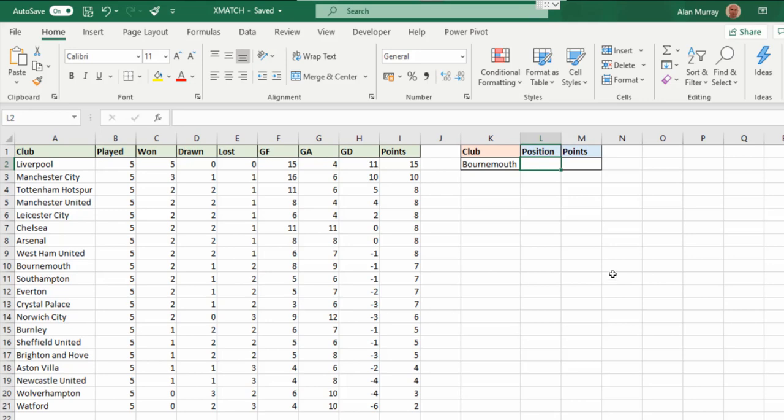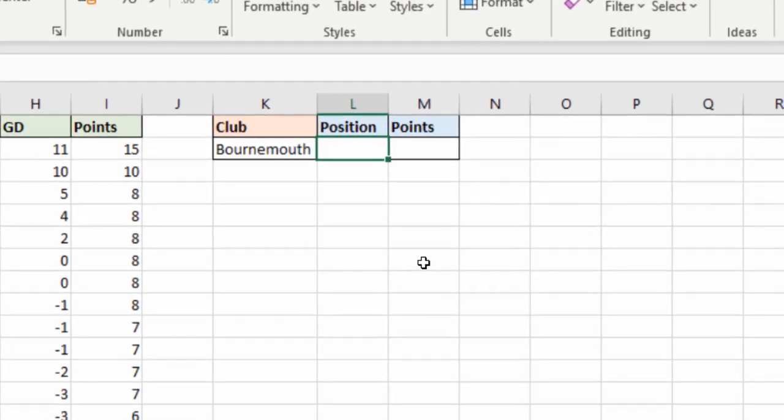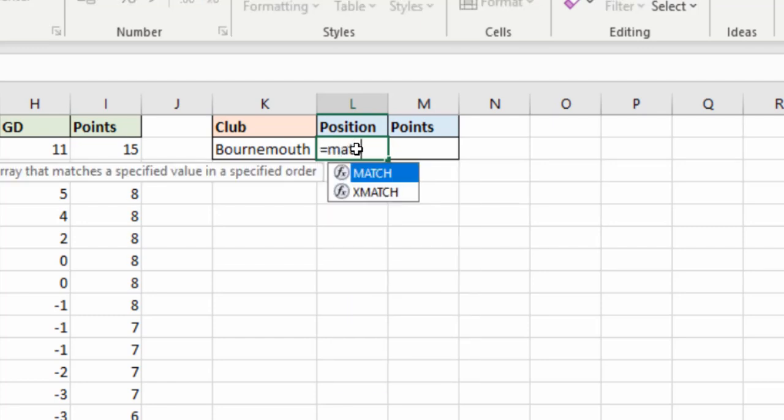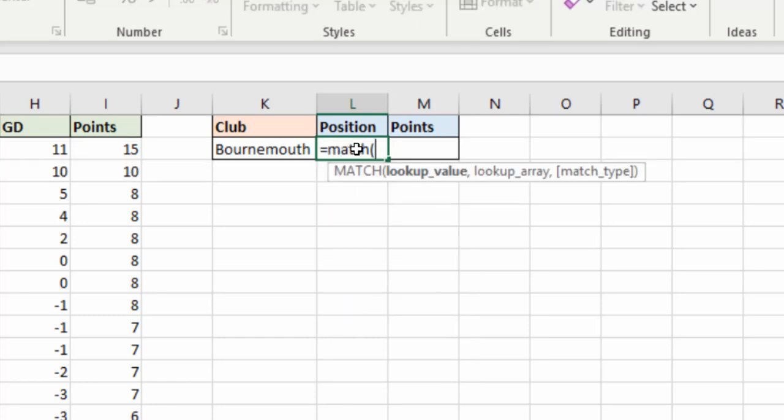Now in the cell L2 if I was going to look briefly at the original MATCH function, this is what we will have. It prompts me for a lookup value, a lookup array, and then a match type.